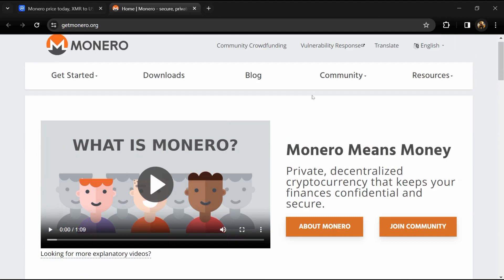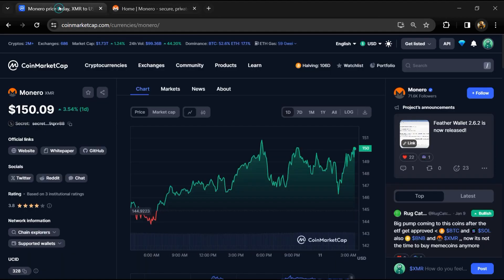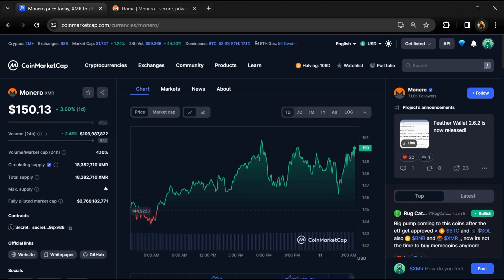Monero project institution rating is 3.8. Monero token total supply is around 18 million, and circulating supply is also 18 million XMR tokens.